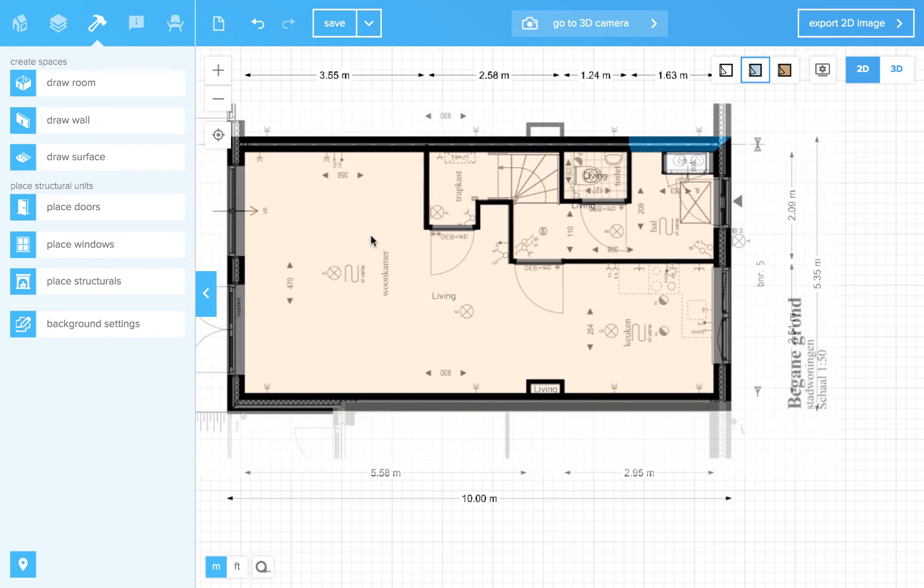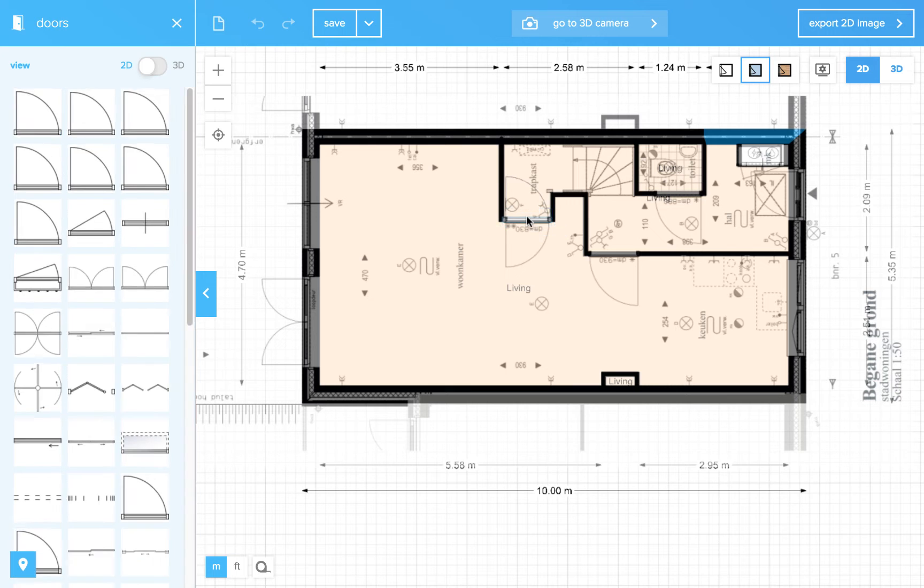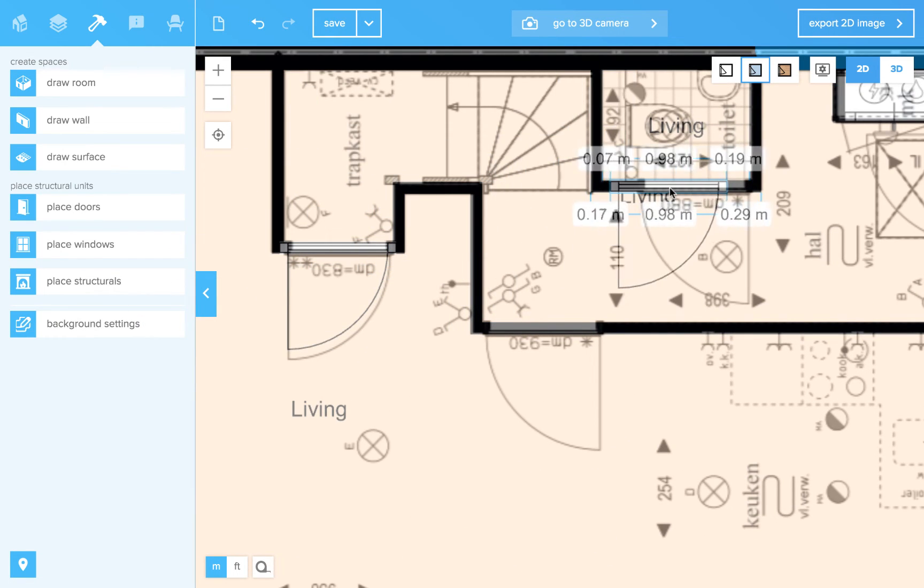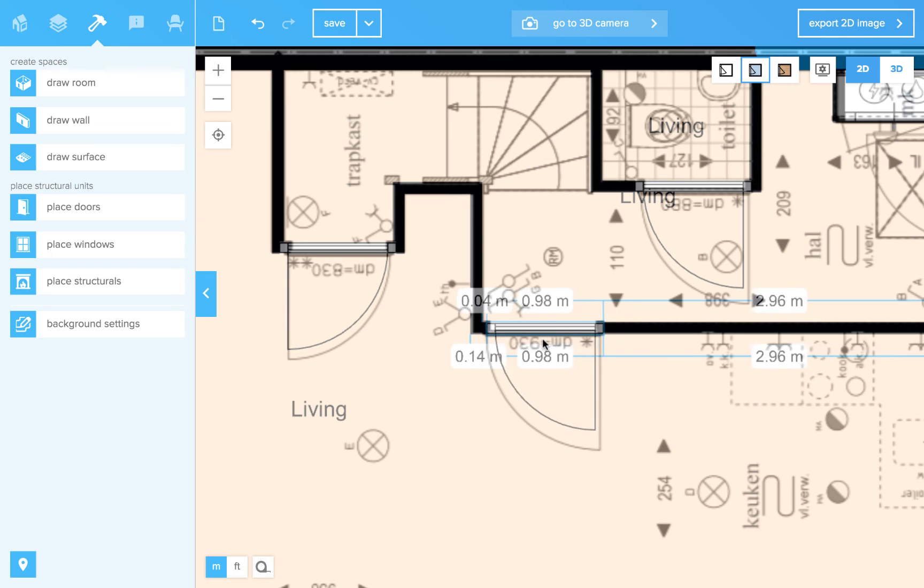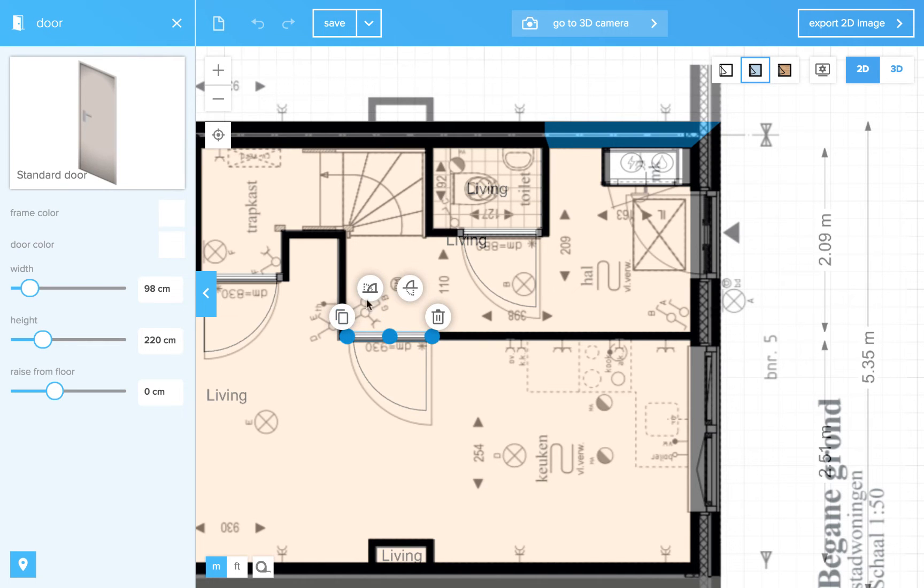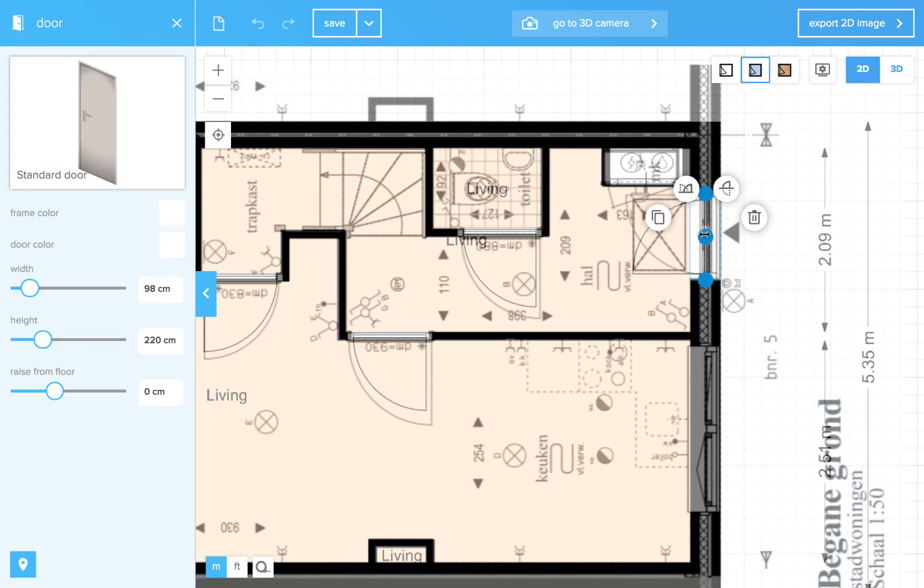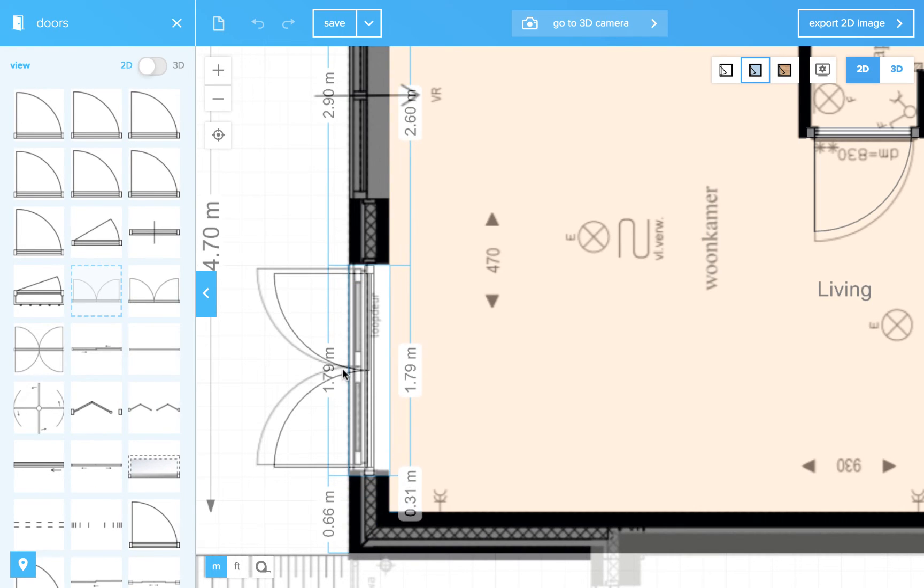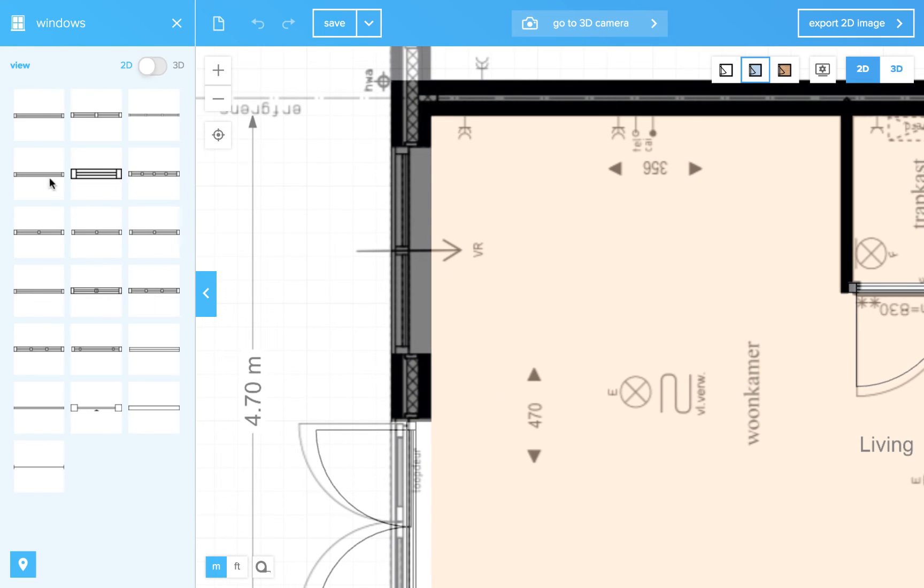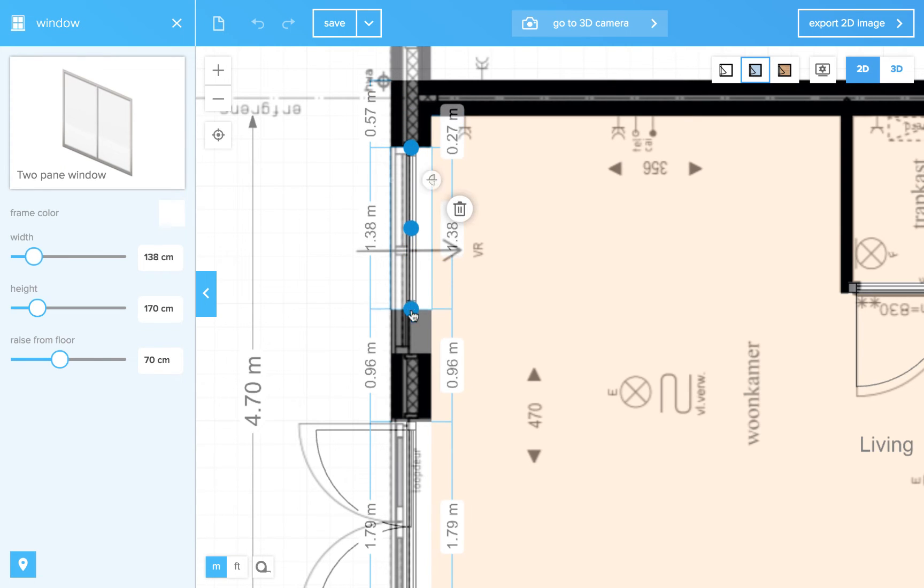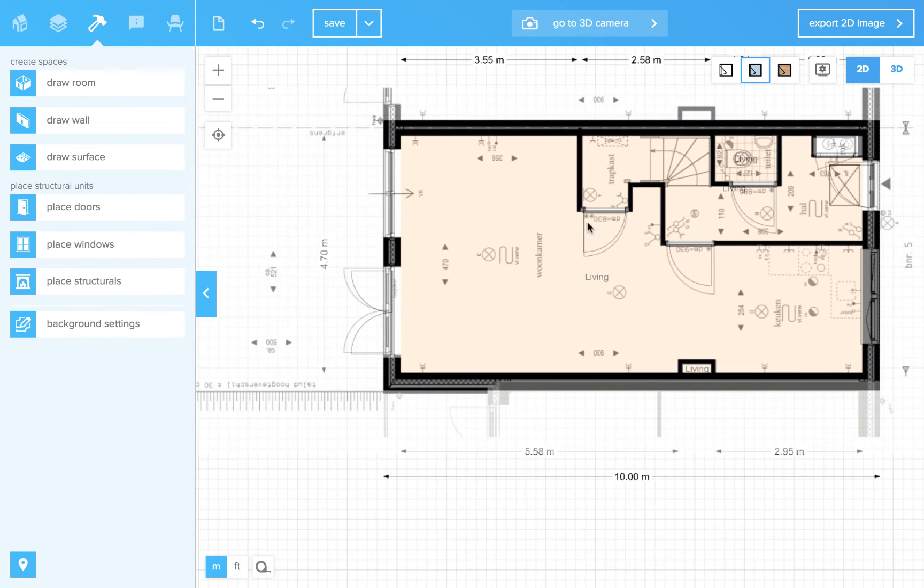And now you can start placing doors and windows just like this. Duplicate. And there's a French door over here. Two windows. Oh, a double window. Another one on the other side.